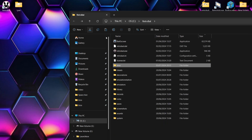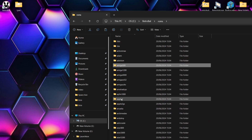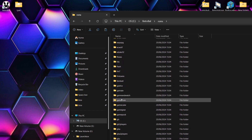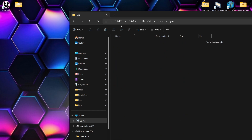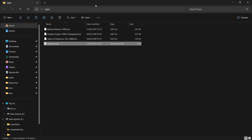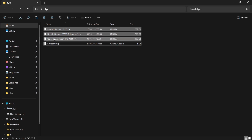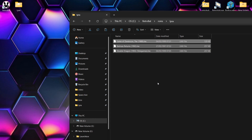Next we're going to go down to the ROMs folder, and in here we're going to find the Lynx folder. This isn't listed as Atari Lynx — it's simply just 'lynx.' In my Lynx folder I've got a few different games in the .lnx file extension — Batman Returns, which the Atari Lynx was sold with as a pack-in game, Double Dragon, and Gates of Zendocon.